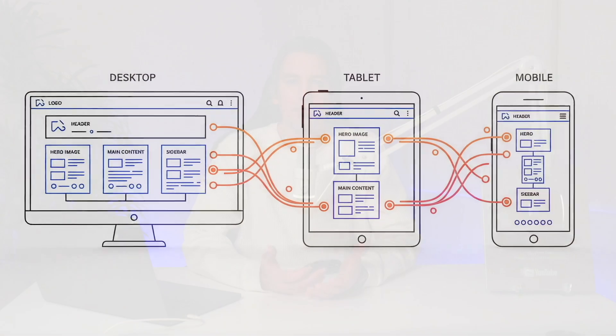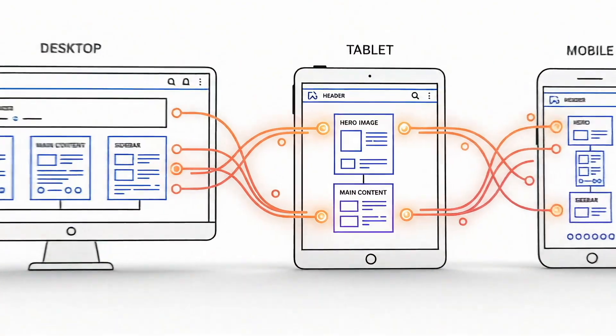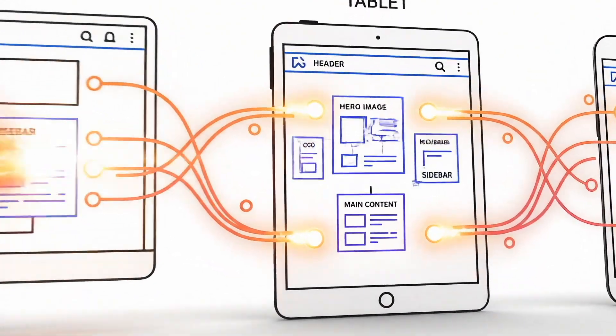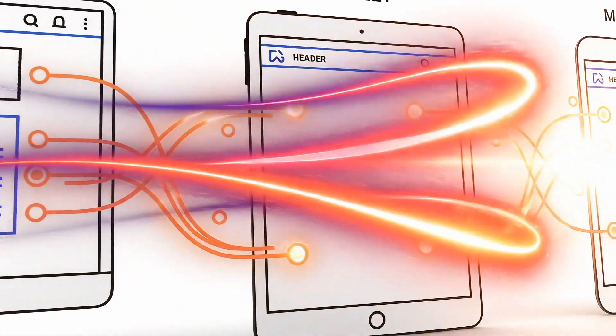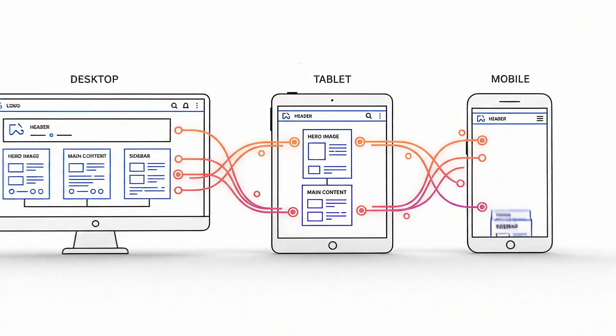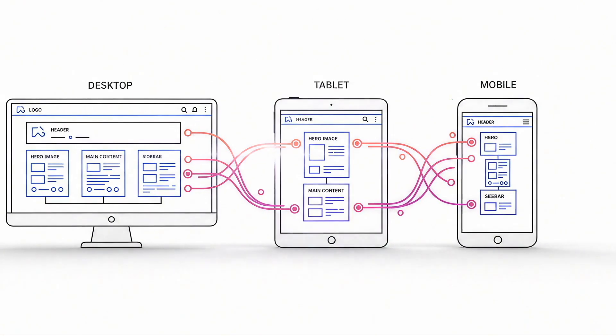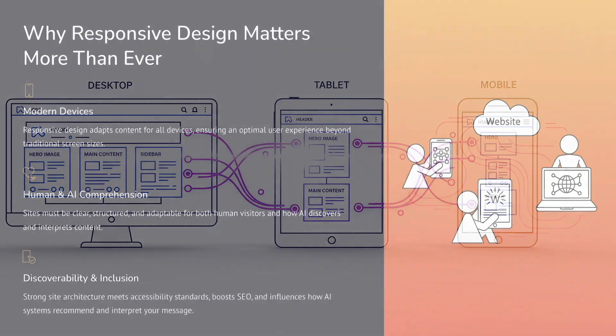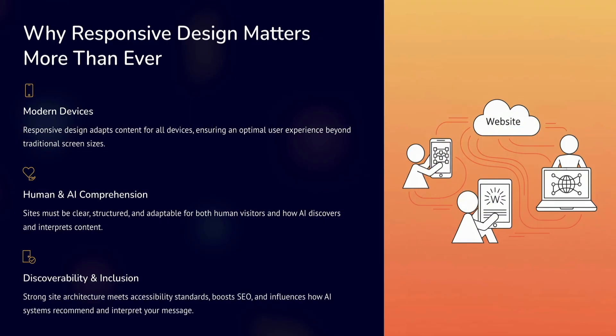When we talk about responsive web design, most people still think in terms of screen sizes - desktop, tablet, mobile - but responsive design today is about a lot more than just fitting a layout onto a smaller screen. Modern websites need to be clear, structured, and adaptable, not only for people, but also for how content is increasingly discovered and understood online.